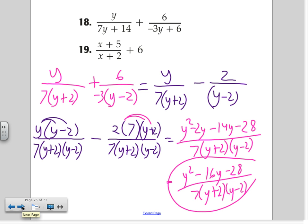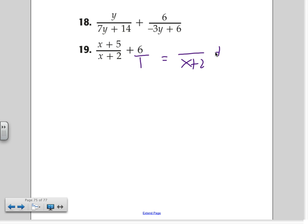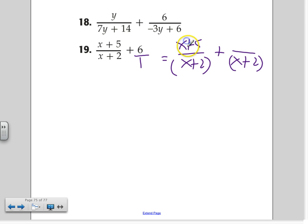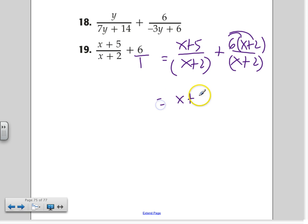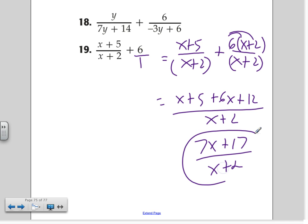And that's number 18. Any questions? Moving on to 19. Every time you see a number without a denominator, it's over a 1. What's the LCD here? x plus 2. So x plus 5 on top, 6 over x plus 2, and distribute to get x plus 5 plus 6x plus 12 over x plus 2. Combining like terms: 7x plus 17 over x plus 2. Done for 19.